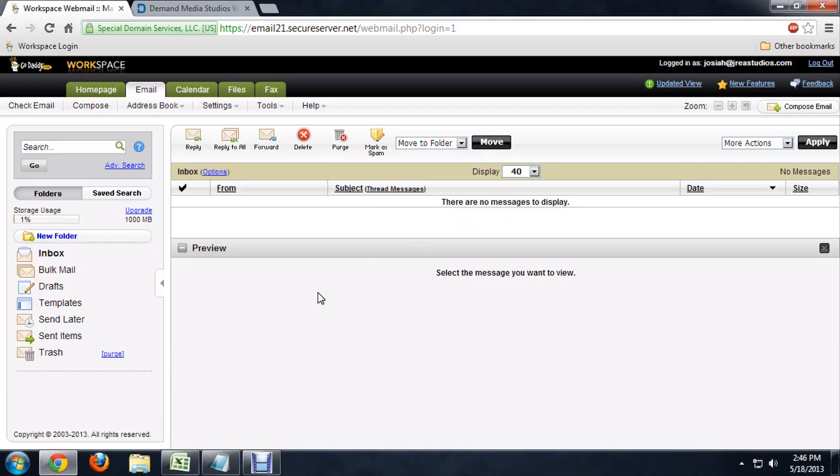I've got my email client open here. This is my jraystudios, you can see it up here, josiah at jraystudios.com.